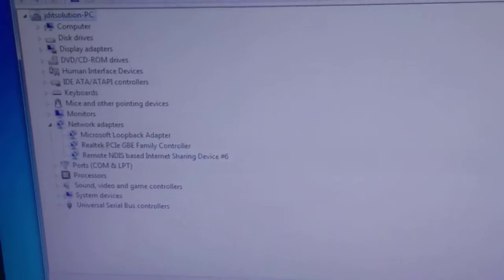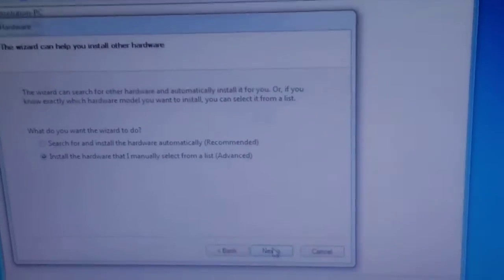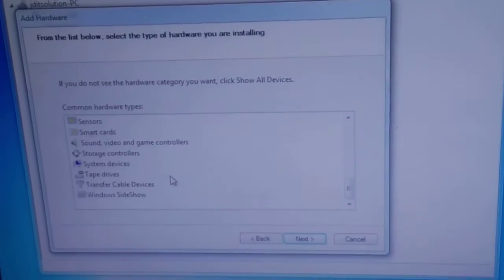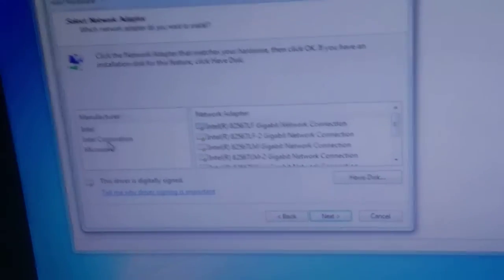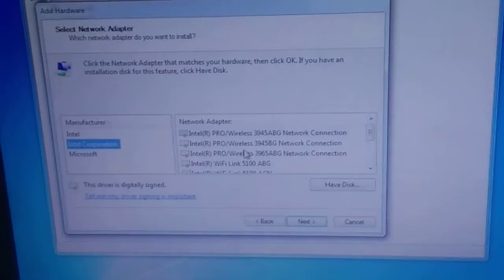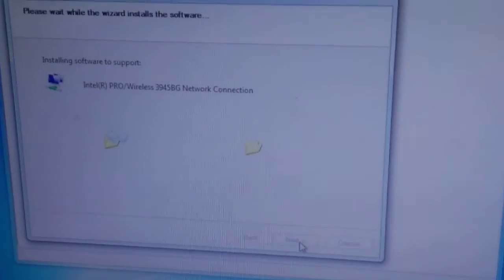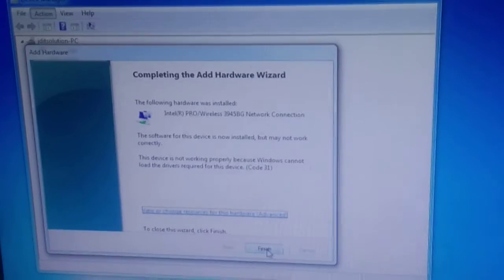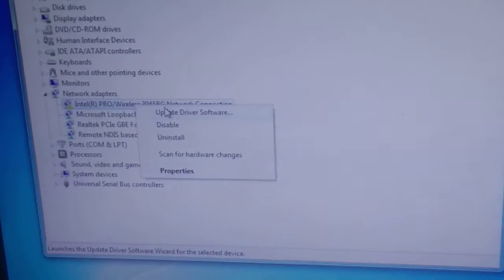Go through the same options again: Action > Add Legacy Hardware > Next > Network Adapters. This time we are going to select the second option. Click Next, click Next. The hardware is added — click Finish. Let's wait to see if it will work or not.